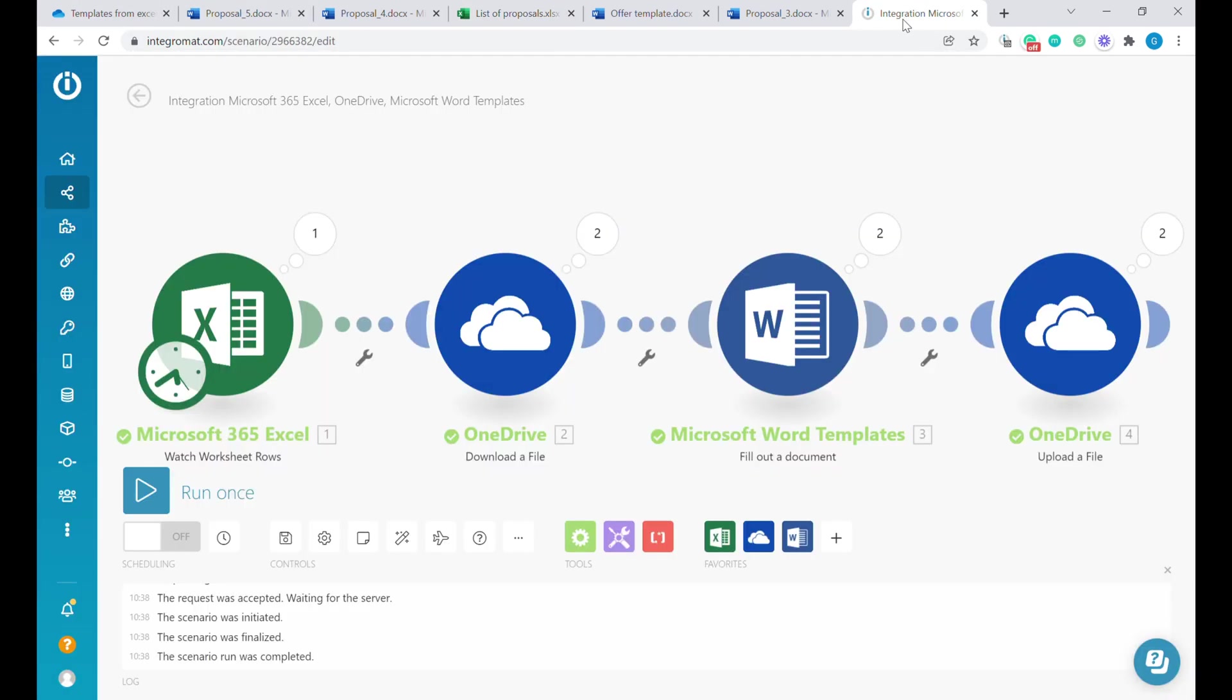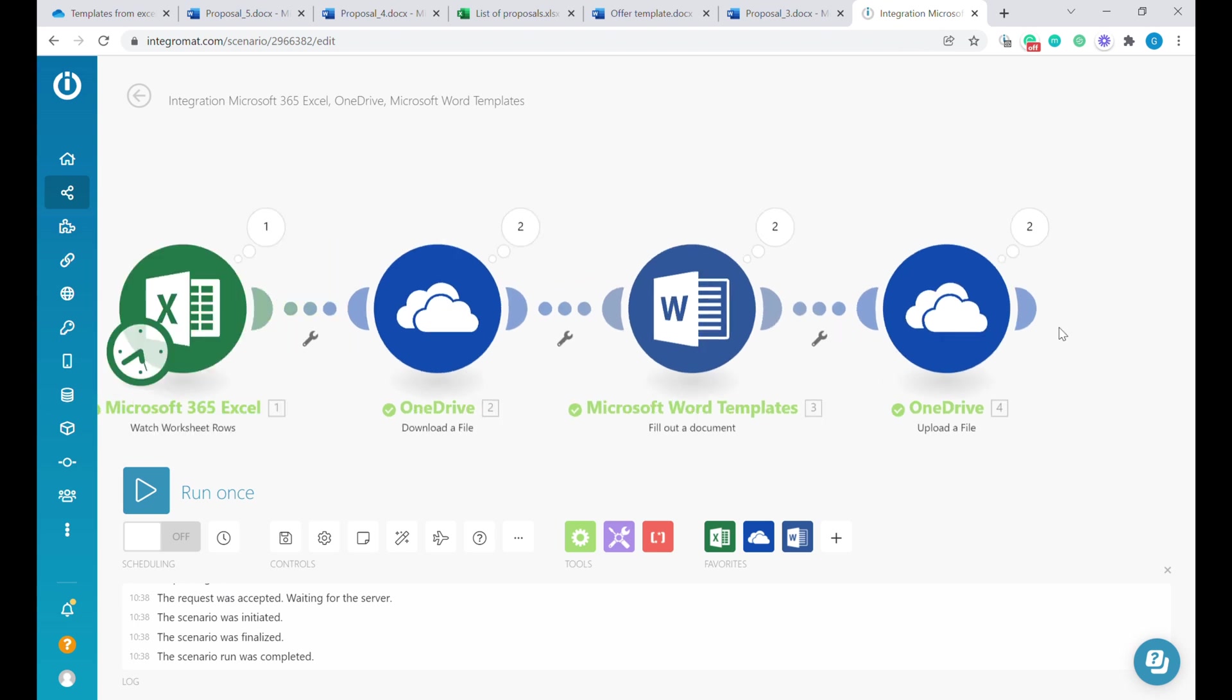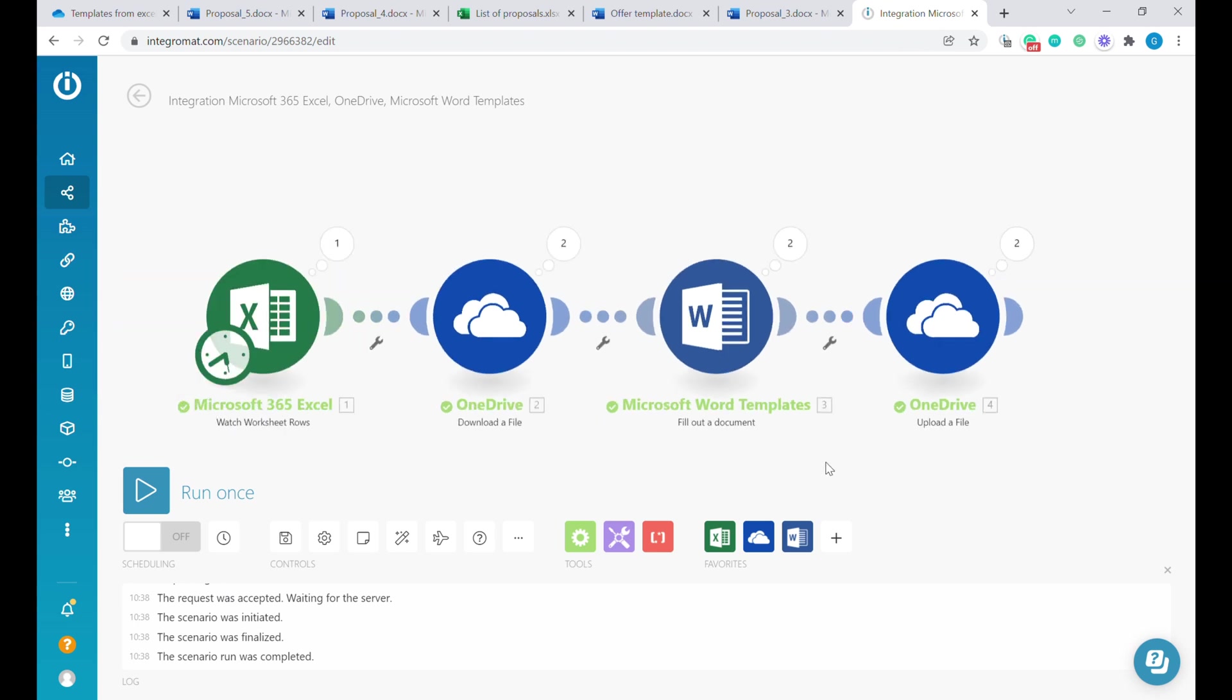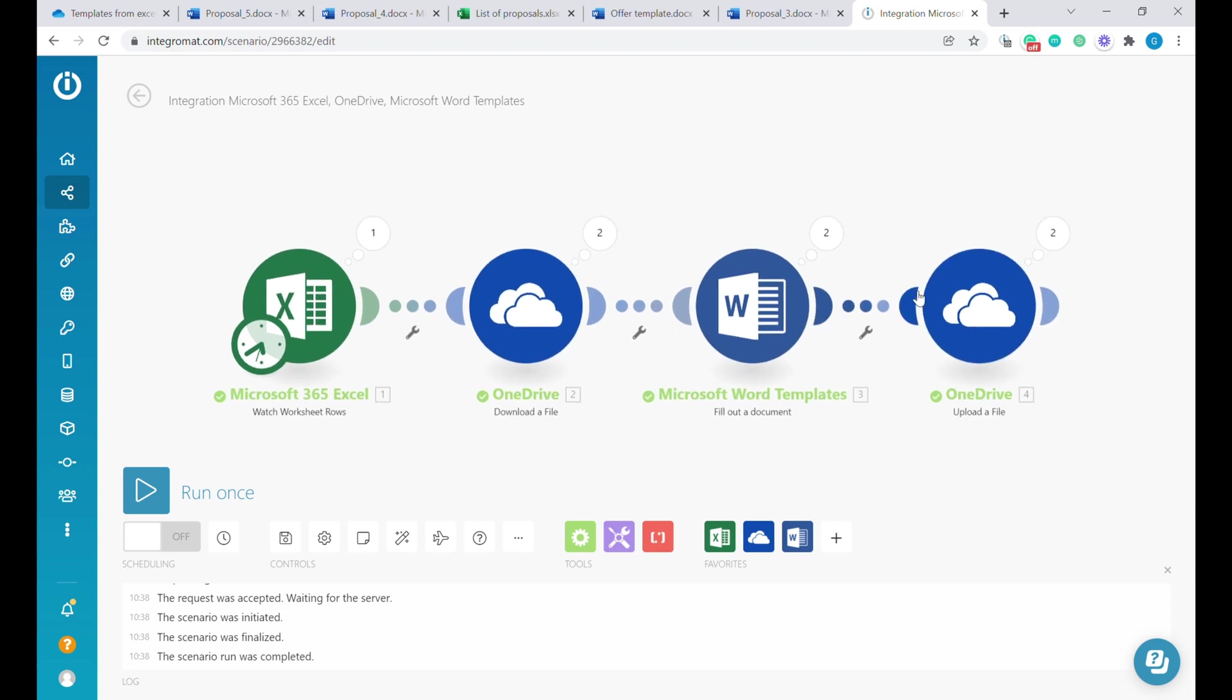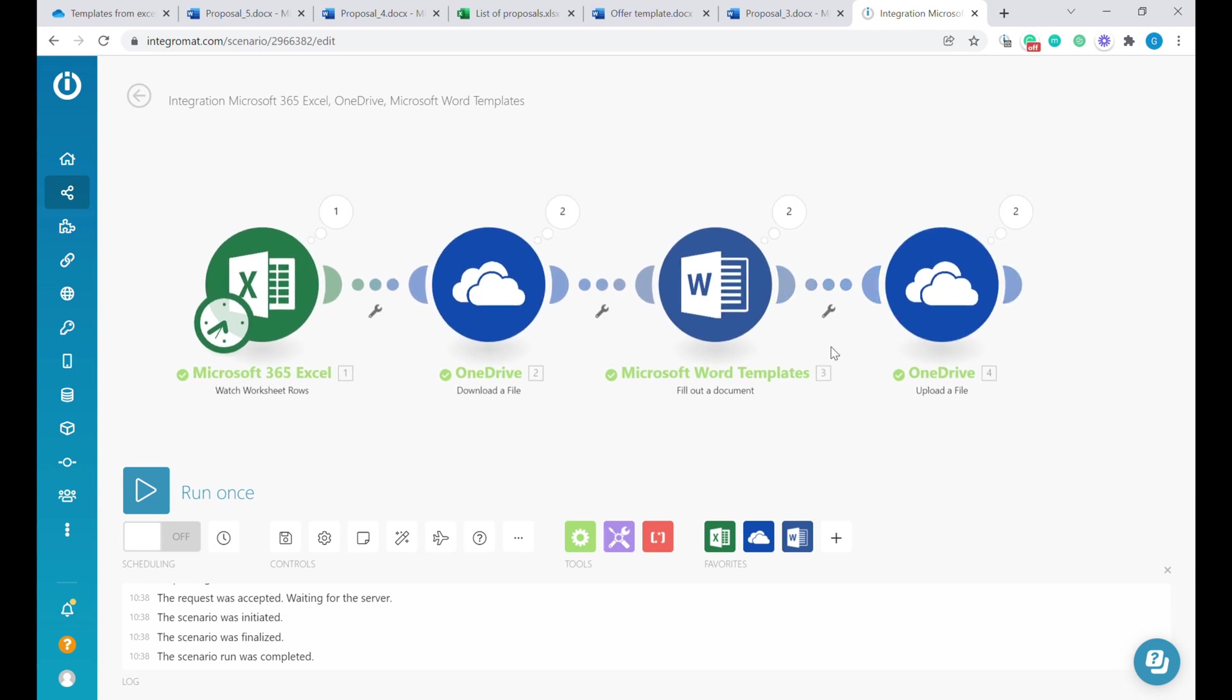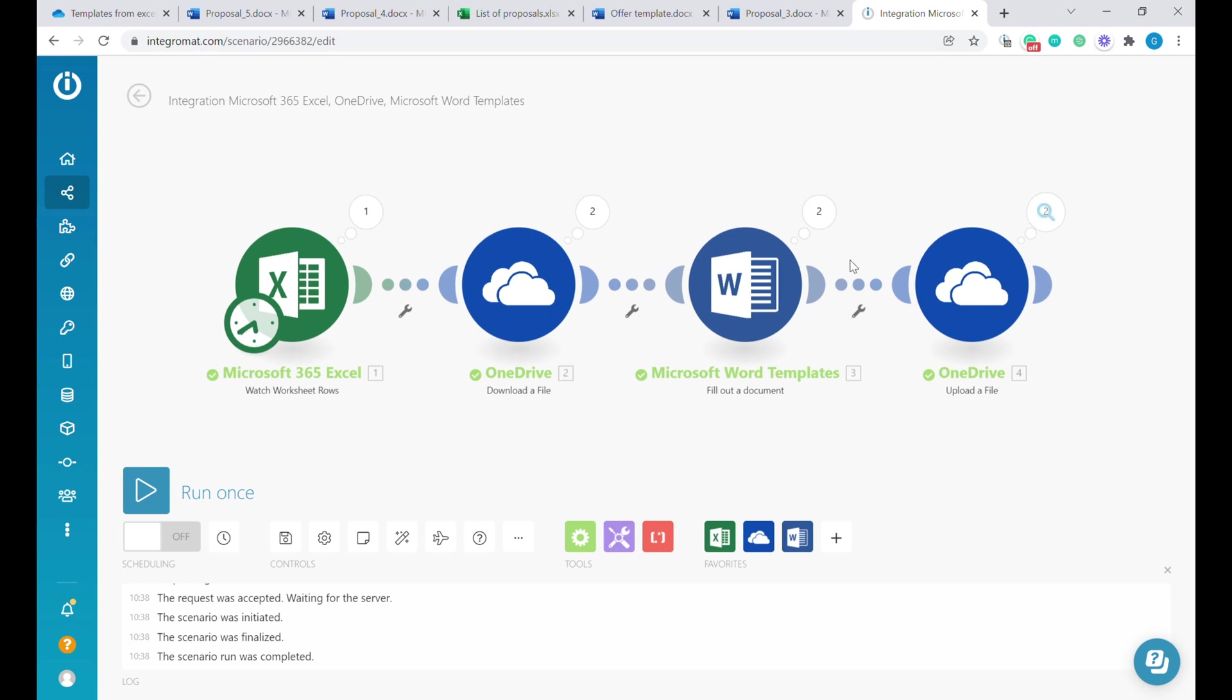It would be also possible to connect this and have this file sent out automatically through an email. You can follow an example of scenario like this in my other videos. We'll conclude this scenario over here, just to give you that idea how to generate the documents.